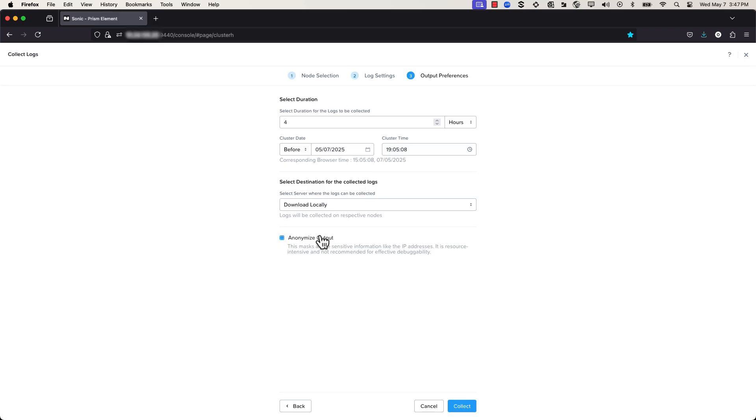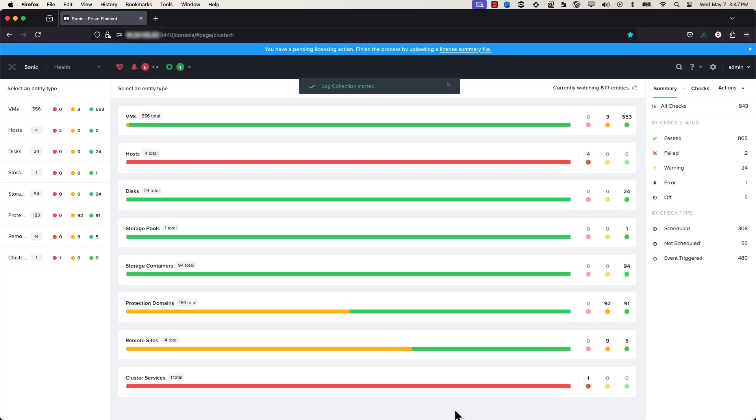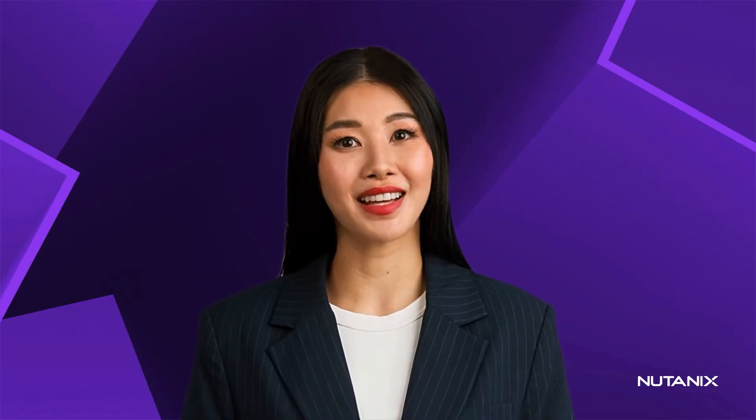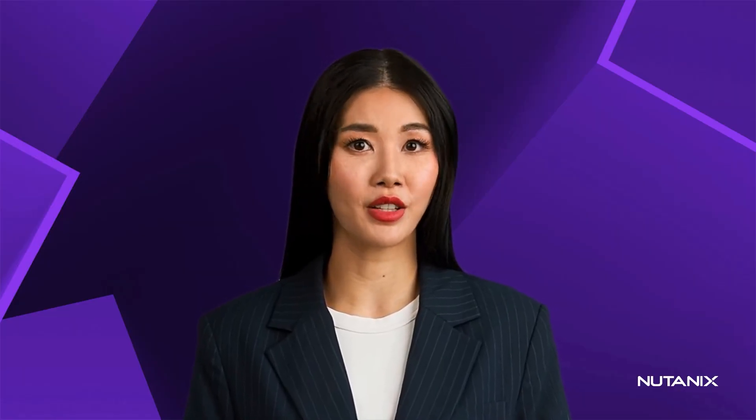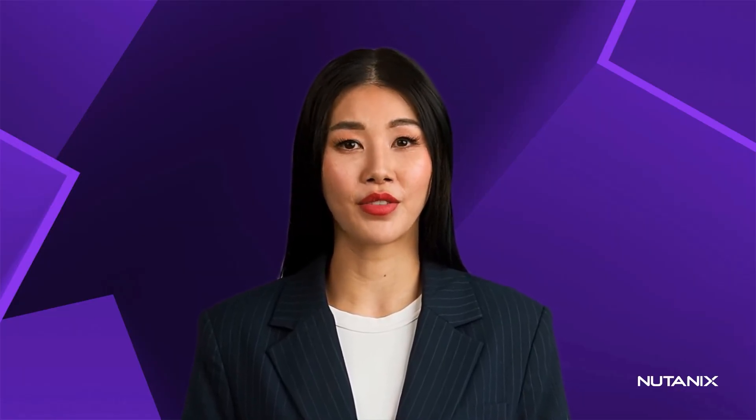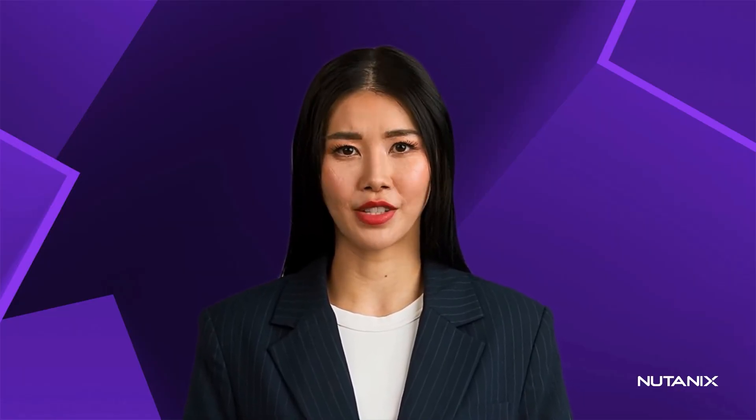Finally, click on Collect to generate your log files. After the task finishes, the log bundle is available for download from the tasks dashboard.